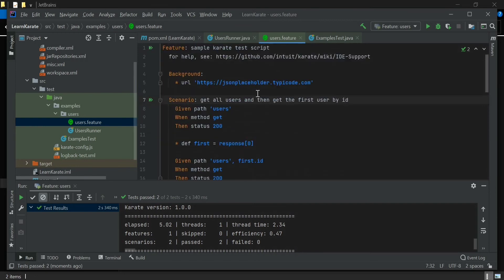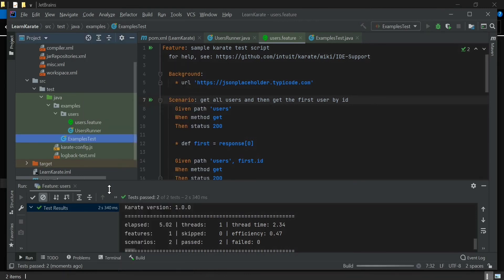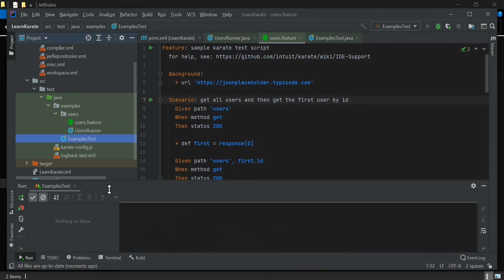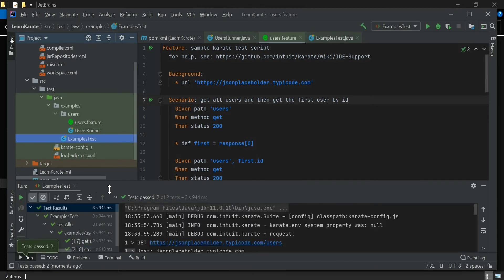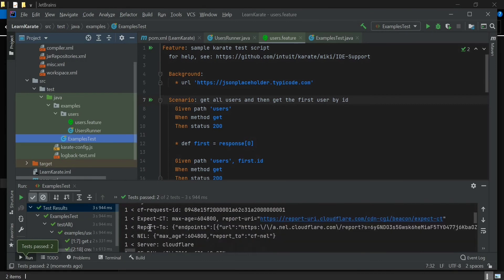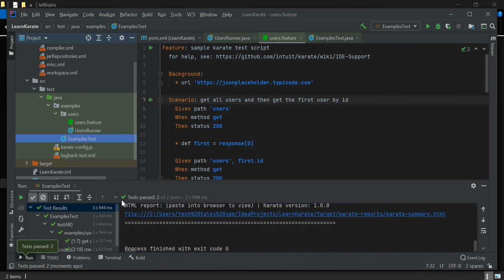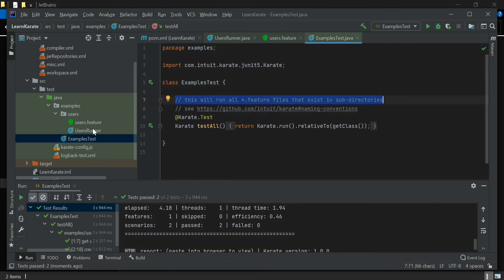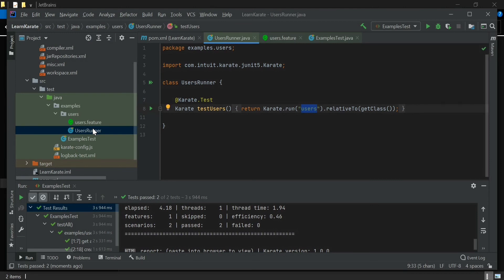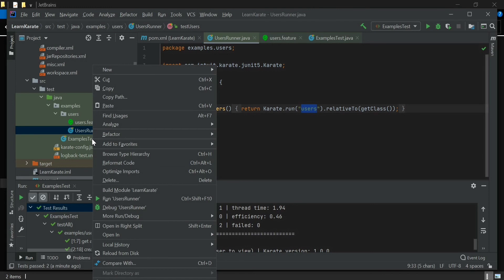We have two scenarios in this file. We can also run the feature files using another method — by running the test runner Java class. The ExamplesTest runner will run all feature files in the subdirectories. We can also run the feature specifically by running the UserRunner.java class, which will run only the users.feature file. The test passes and there are two tests confirmed passing.